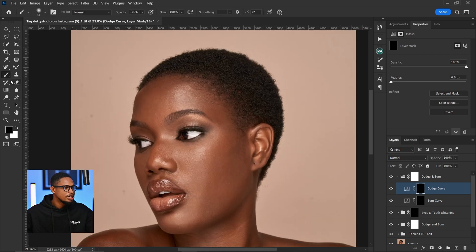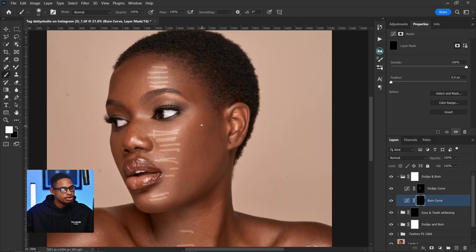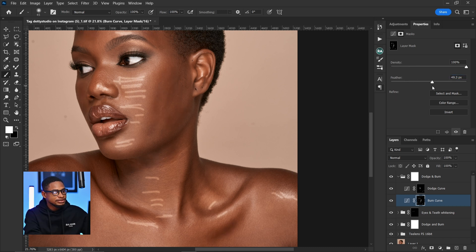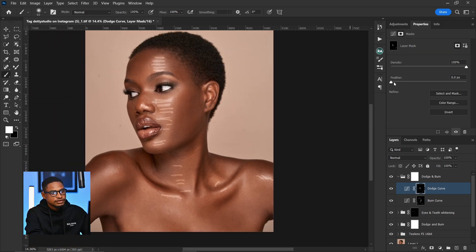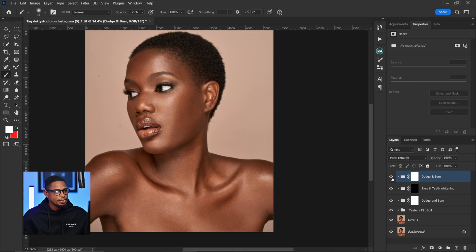I come to my dodge layer, pick my normal brush tool with opacity 100 and flow 100, using a white brush, and draw lines along the highlight areas. Then I come to the burn layer and draw lines along the shadow areas. I come to Properties and feather the burn until it looks good — about 89 works for me. I do the same feathering for the dodge layer. Here's the before and after — we've completed our global dodge and burn.